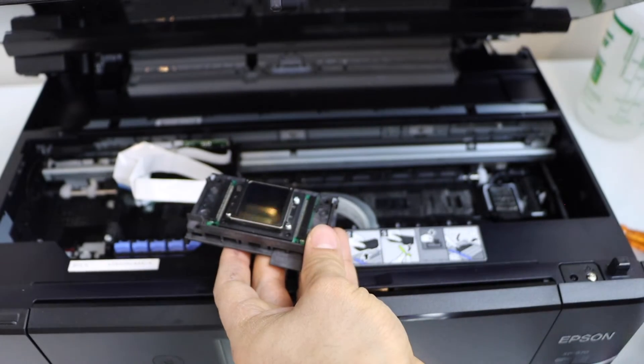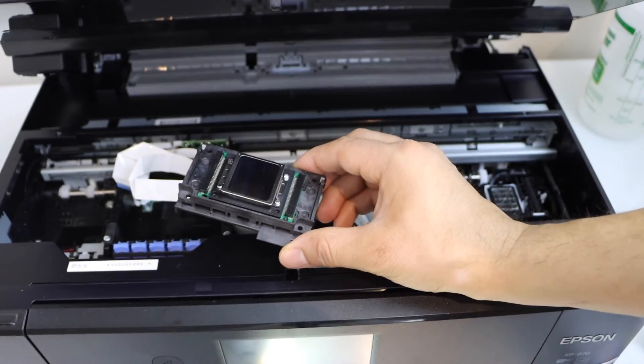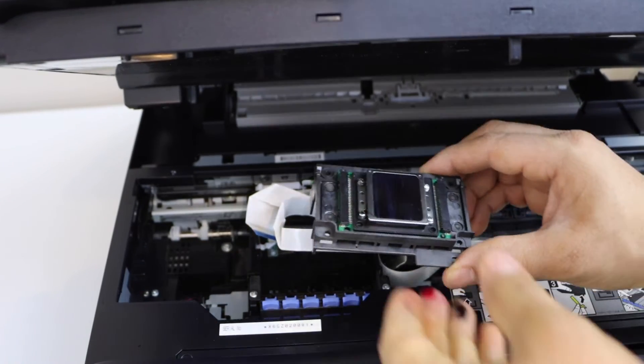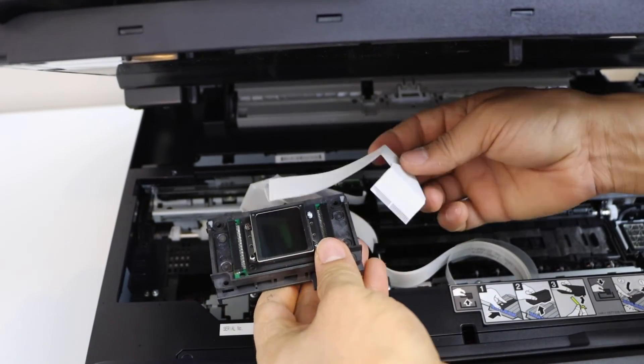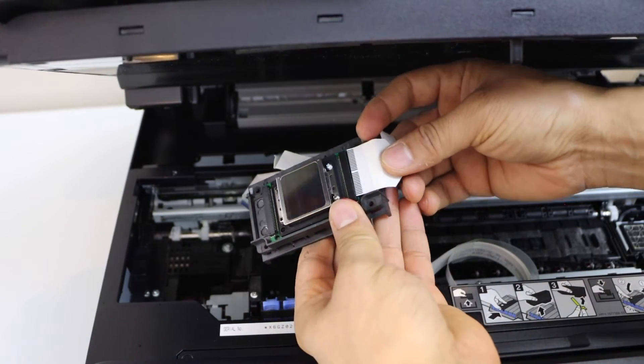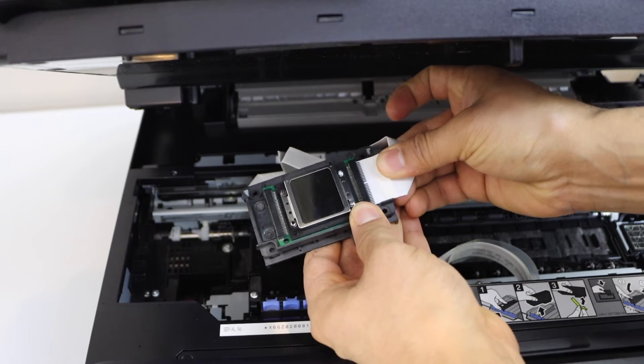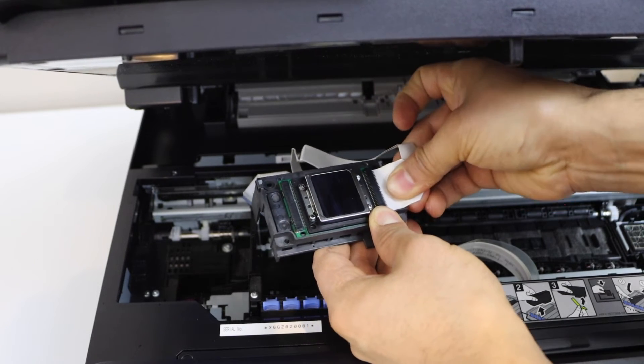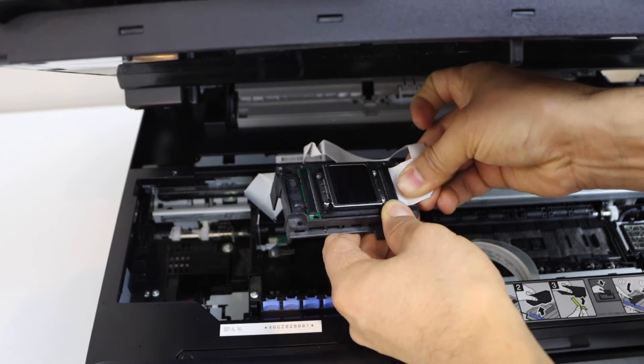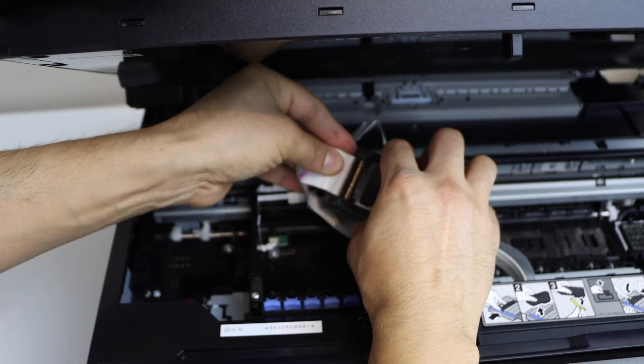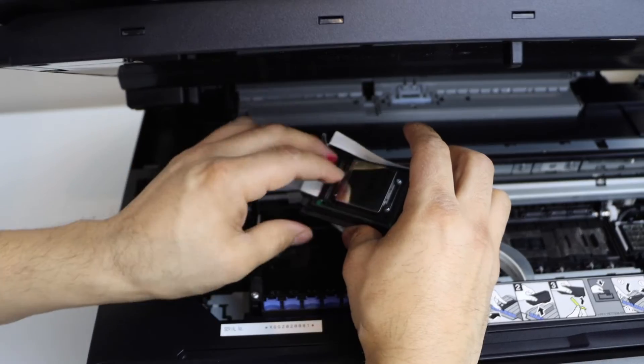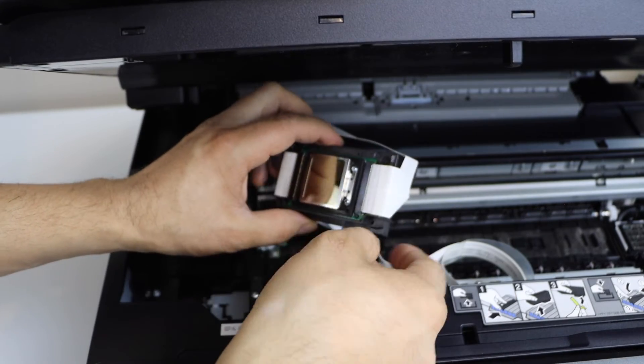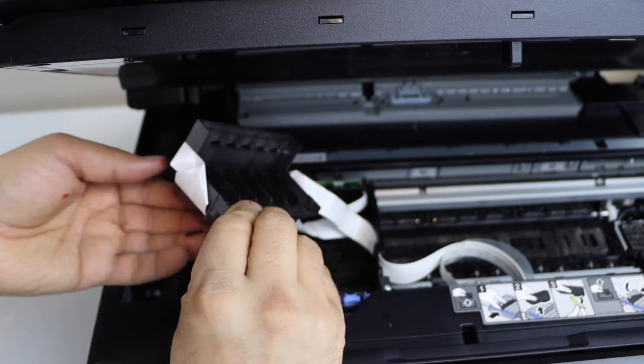Next step is to just place it back. These chips will go on the side, both sides. Install the chip back in its position both sides. Now turn it around.